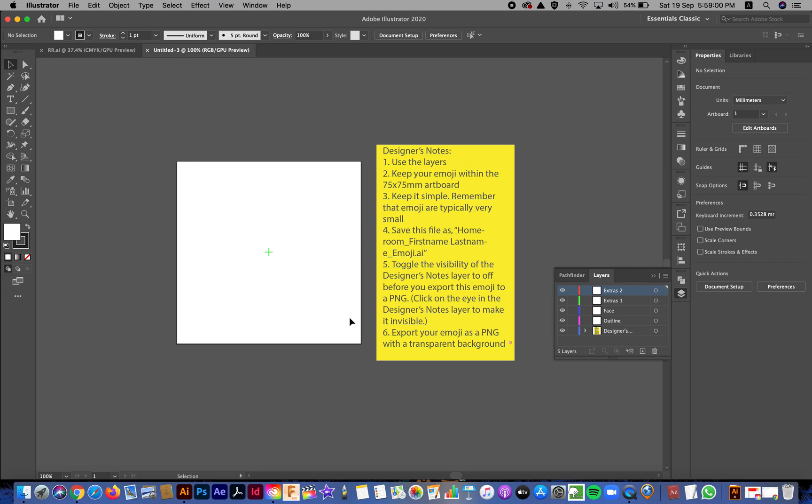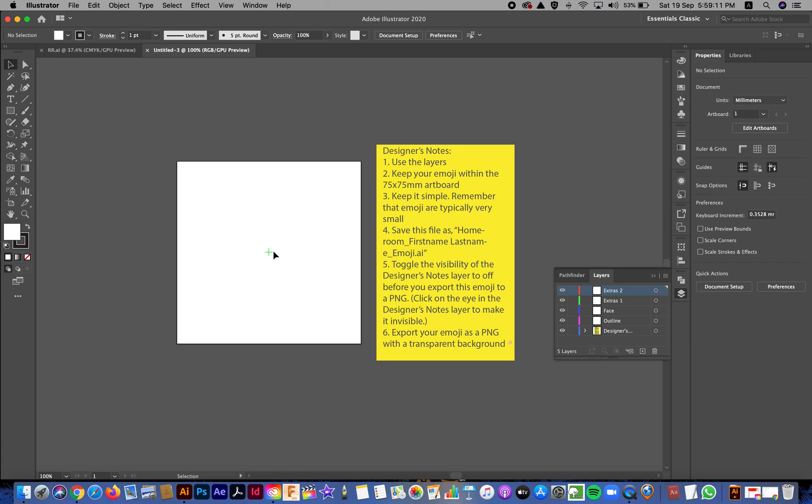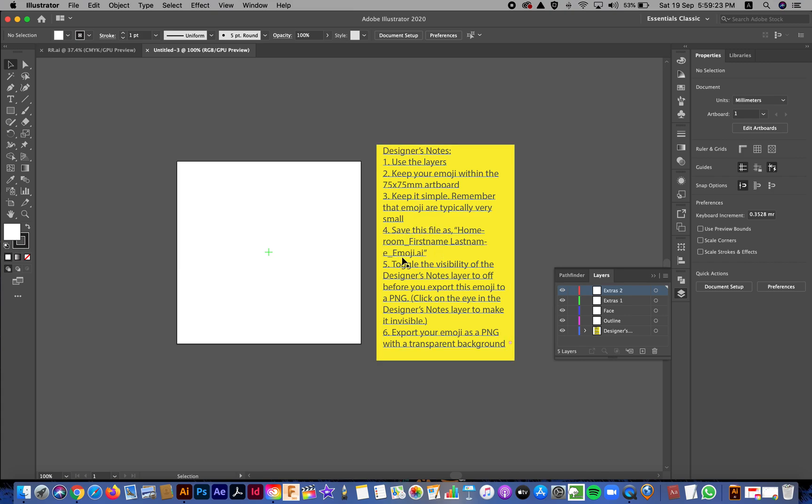You'll notice that I've created one layer that's called designer notes, and I want you to follow these to the letter. So the first instruction is use the layers, and that's what I'll show you how to do. This is the artboard for your emoji. It's 75 by 75, which is the size of a standard post-it note. Keep all your work within that. And this green crosshair here is the very center. It won't show up in your final picture. You might not need it, but maybe it'll be helpful. Keep it simple. You've already done that. You've made two sketches. You've chosen the one you like the best. That's the one you're making now. And later on, we'll get to four, five, and six.